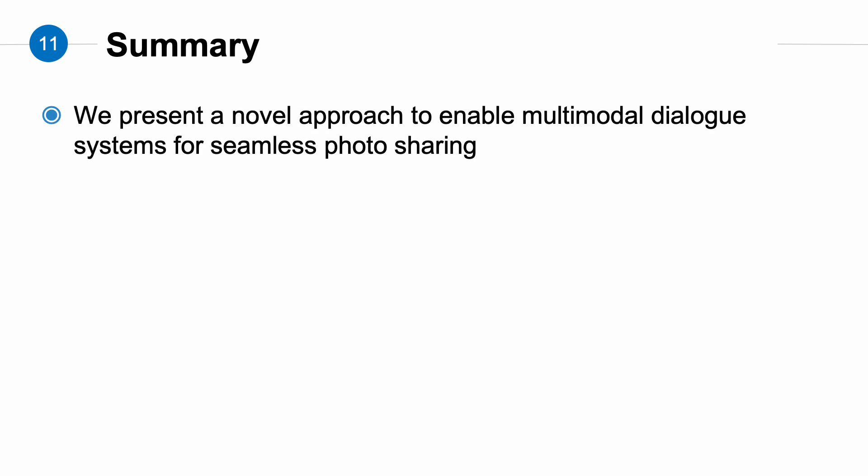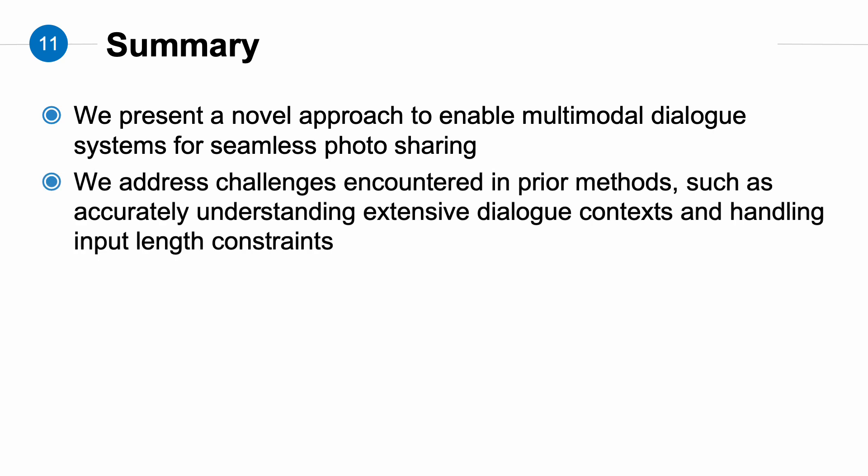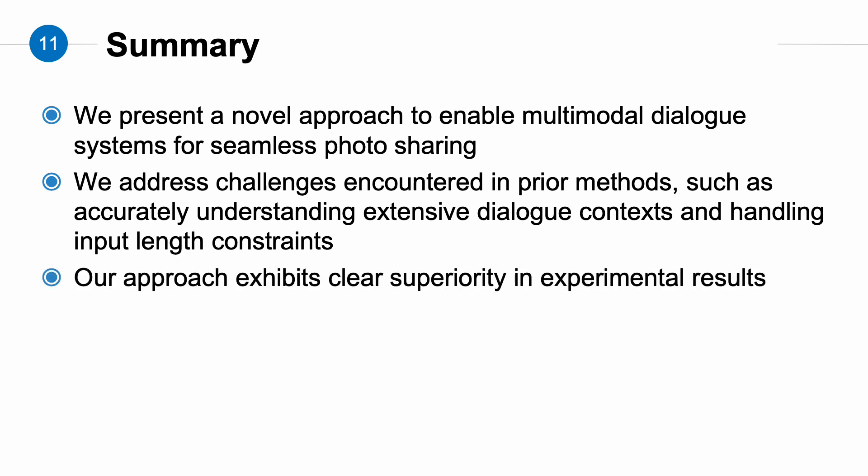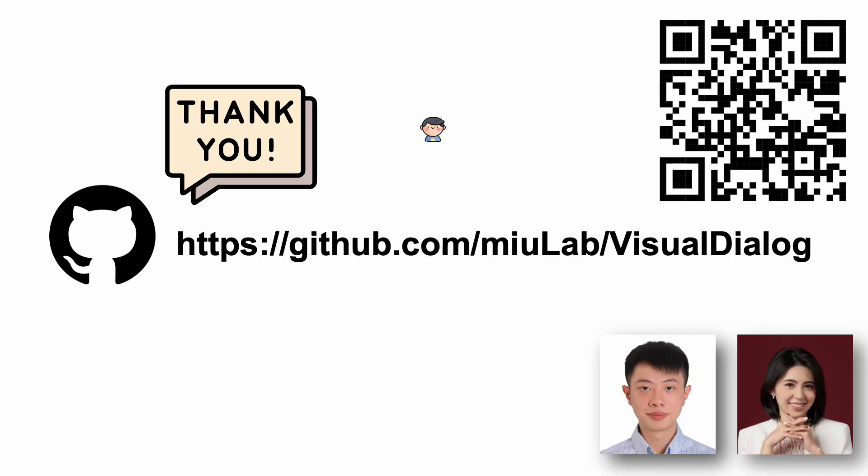In summary, we propose a novel method for enabling multimodal dialogue systems to perform photo-sharing tasks. And our method addresses the issues that previous VLMs struggled with processing dialogue context input. Last but not least, our method shows significant advantages in photo-sharing tasks compared to previous works. That's all for our presentation. Thank you for listening.